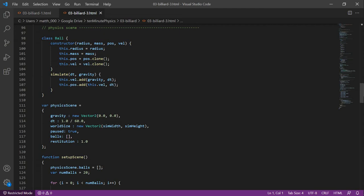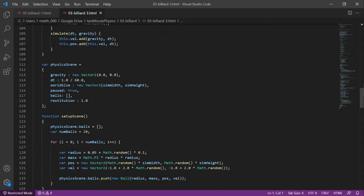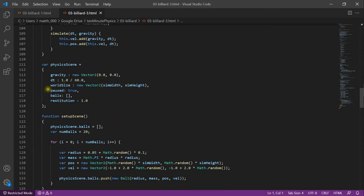As before, we add gravity times dt to the velocity and velocity times dt to the position. In the struct physics scene, we define all the information that we need for our simulation. We define gravity, the time step size, a world size, a boolean variable paused, which tells us whether our simulation is paused or not, a set of balls and the restitution.